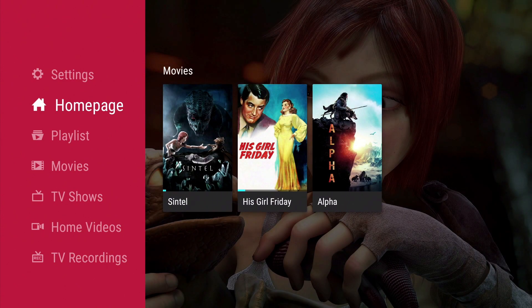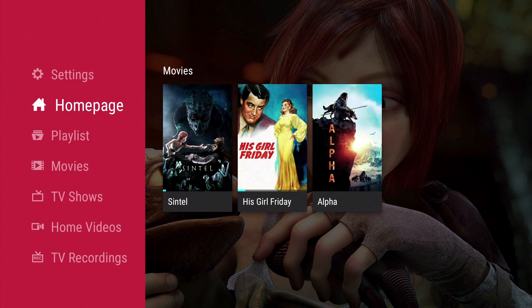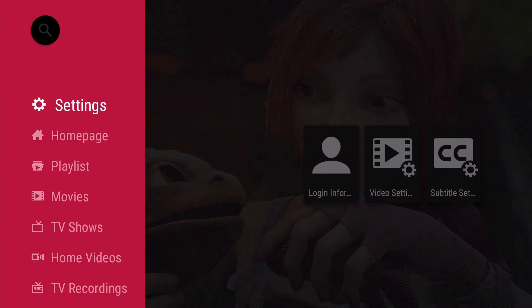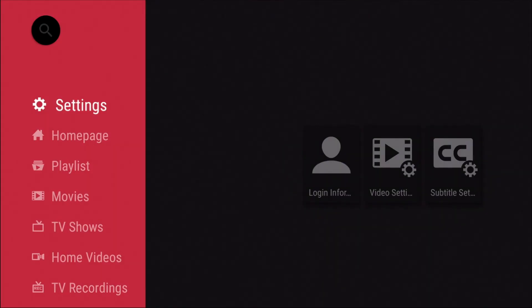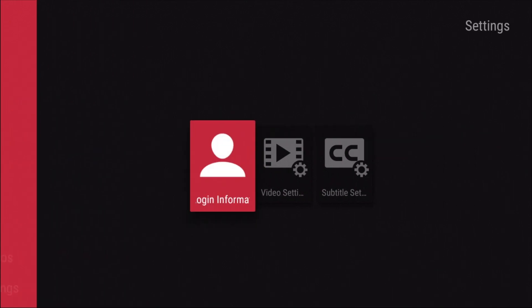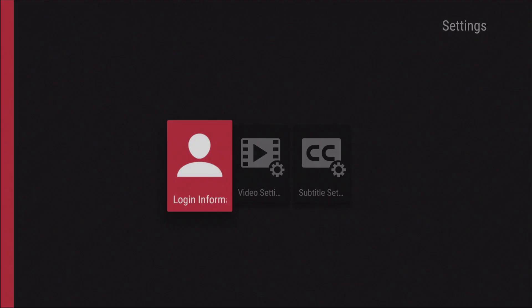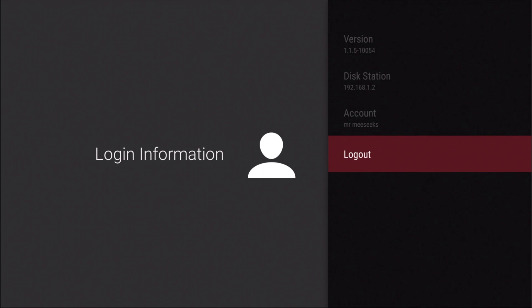Let's start by taking a look at the DS Video settings. Within settings we have three options: Login information, Video settings and Subtitle settings. Login information provides us with some basic information about the DS Video application, along with the account name that we've logged in with, and an option to log out.